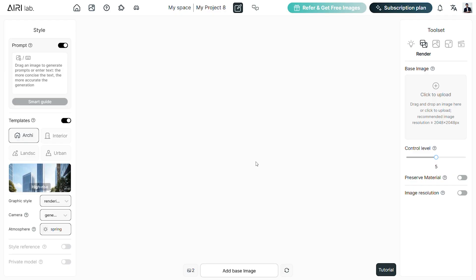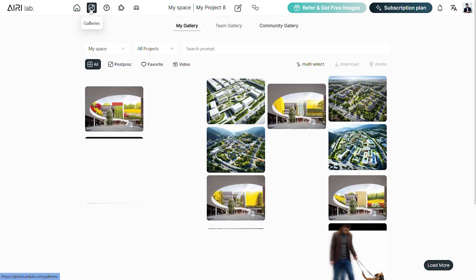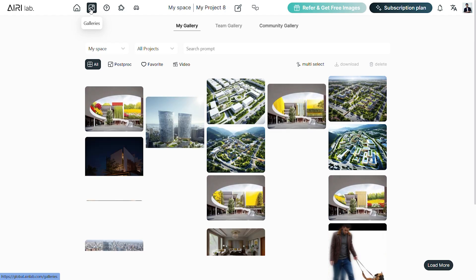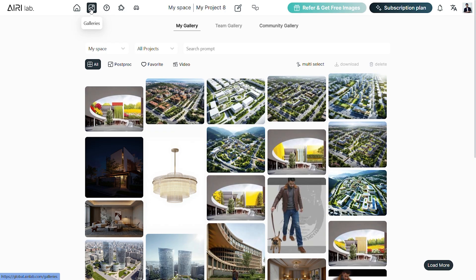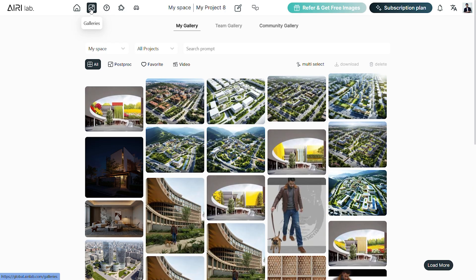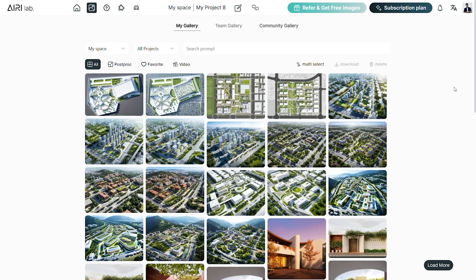The canvas has different tools and features to choose from and all of these are neatly organized. The toolbar on top has the workshop option. The gallery is where all the previous images that we created are organized. We can sort them based on images, favorites, videos or components.